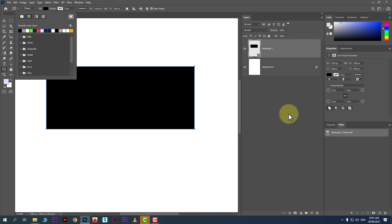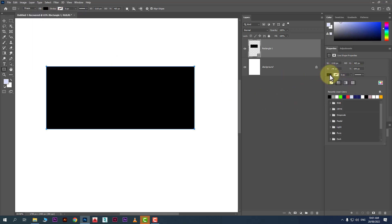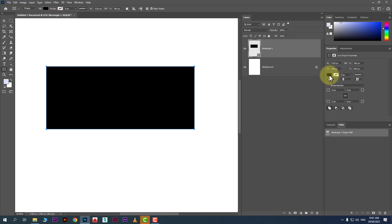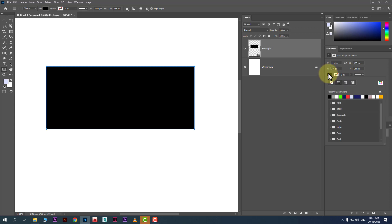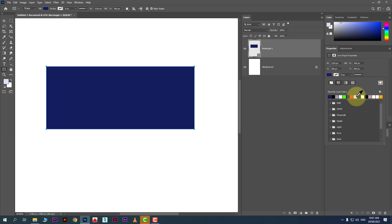Also, from the properties panel you can change the properties of the object you have created. Click here and you can also change the color like this. You can change color from this panel as well.